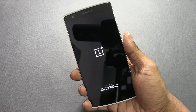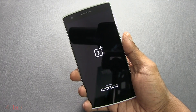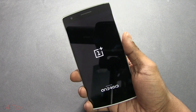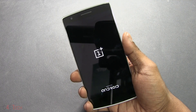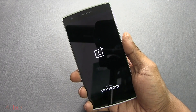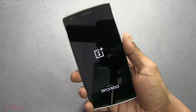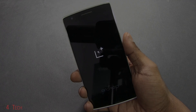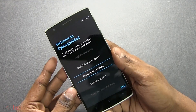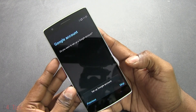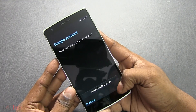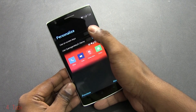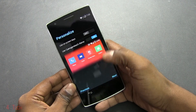Once the wipe is done, select Reboot and hit Yes. The first boot is generally longer than your regular boot time — it might take up to five minutes, so don't panic. Just give it some time and it will boot into CyanogenMod.